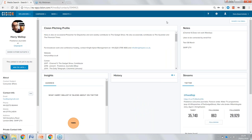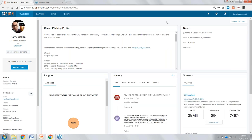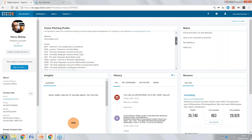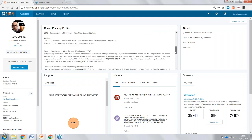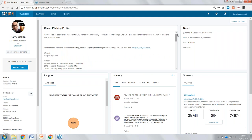The first section is the pitching profile — all the good information that our media research team in the UK collects. This gives us an extra level of insight to understand who Harry is, what topics he likes writing about, his career history, and what he's working on right now. This gives us that extra level of information to make our pitches really successful.